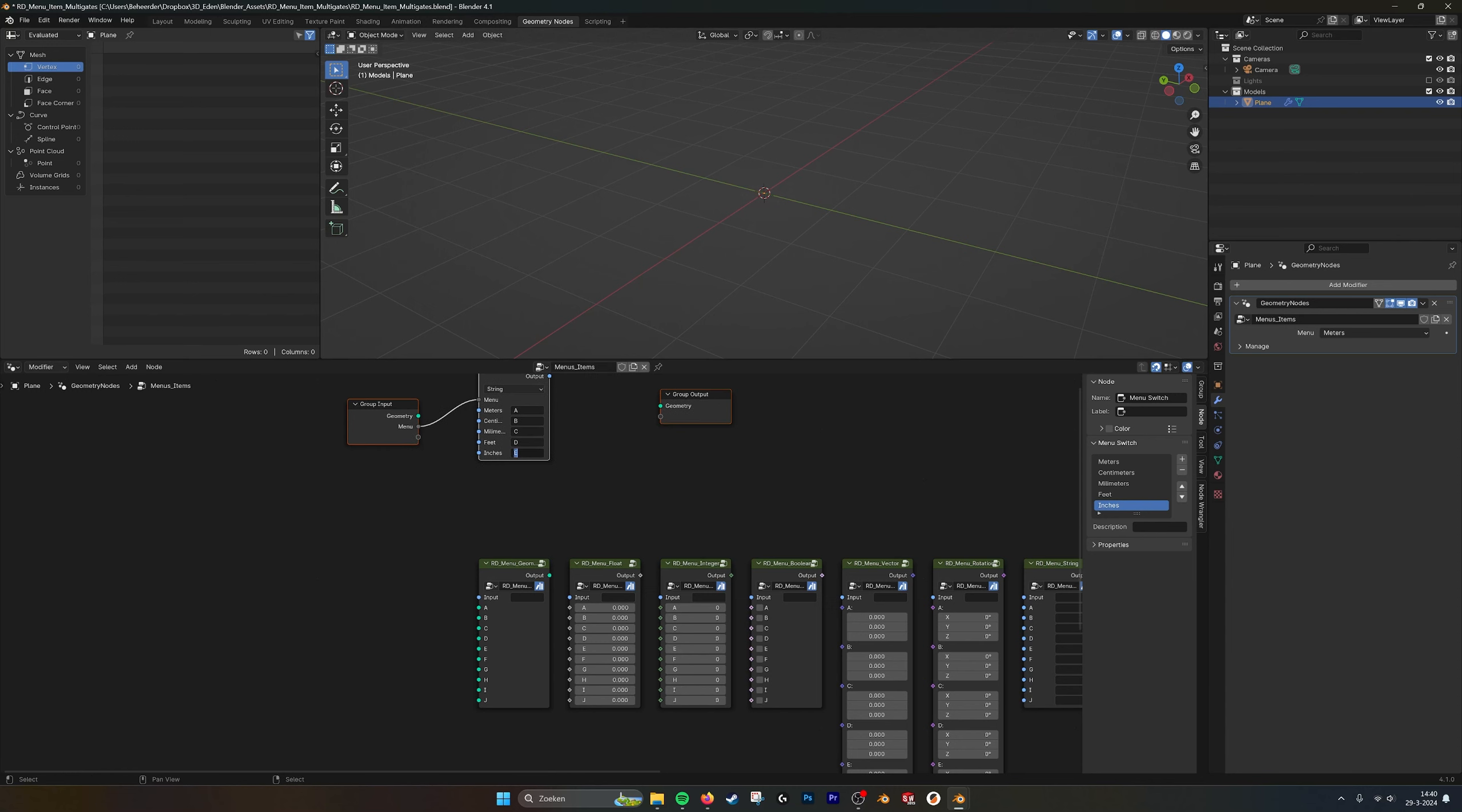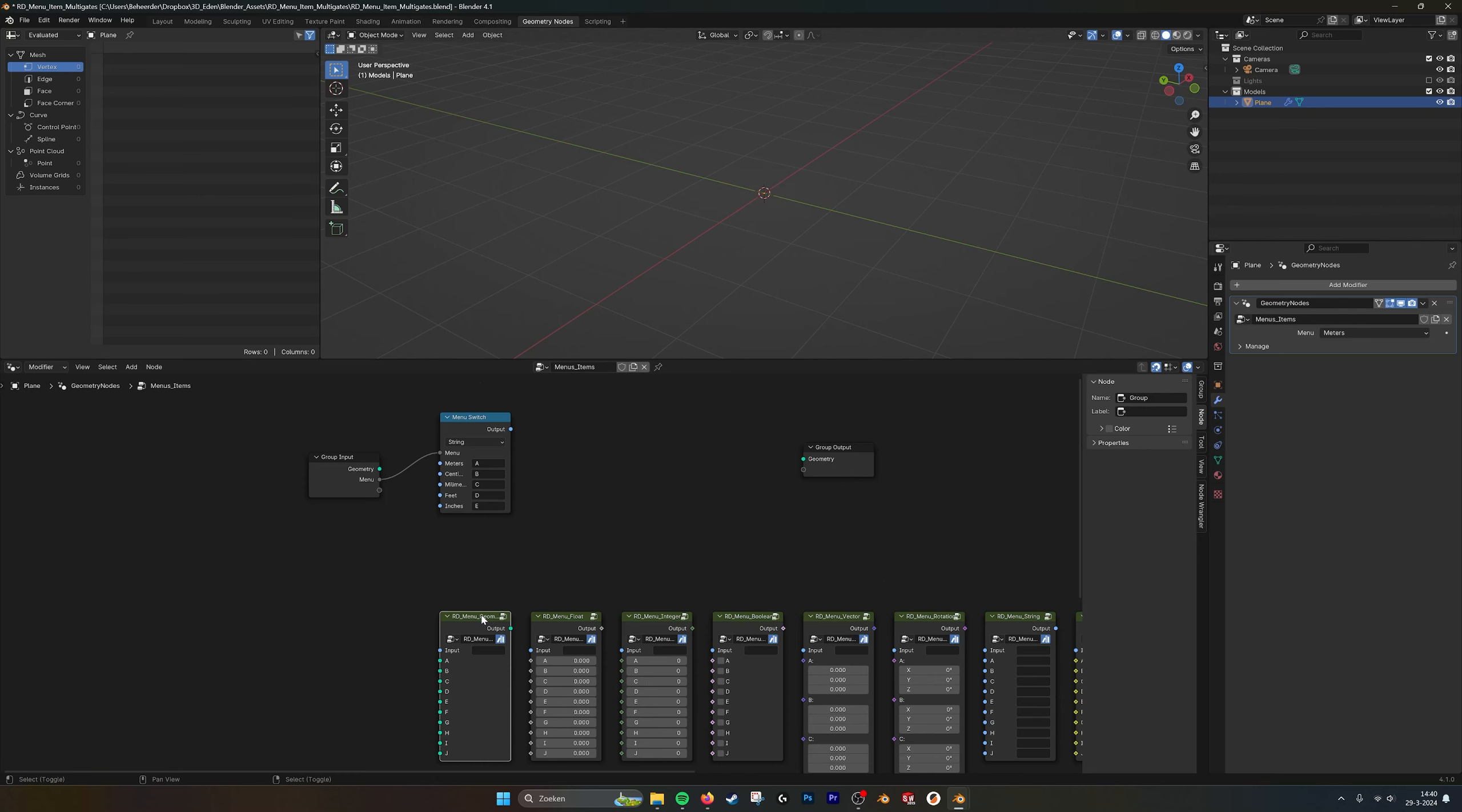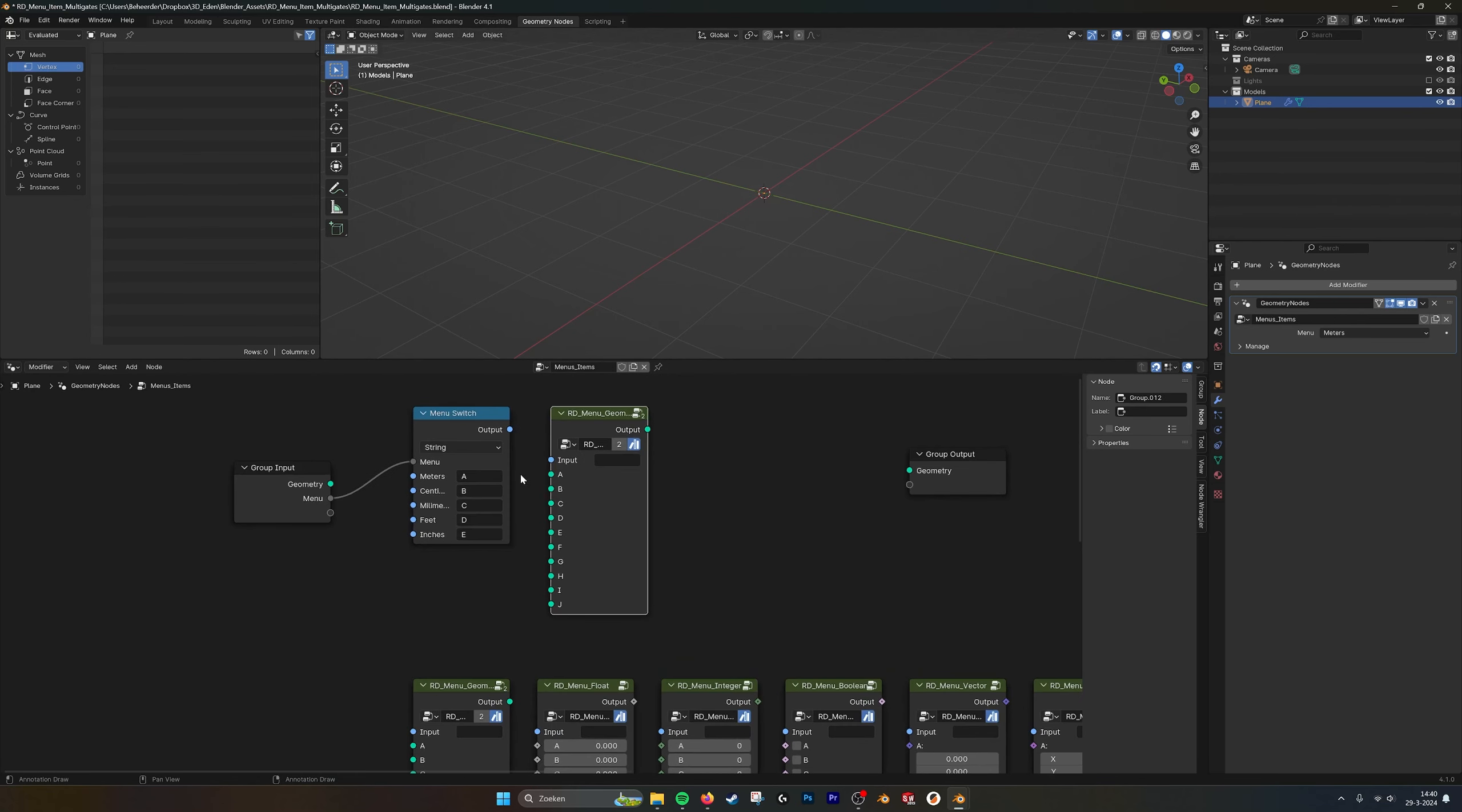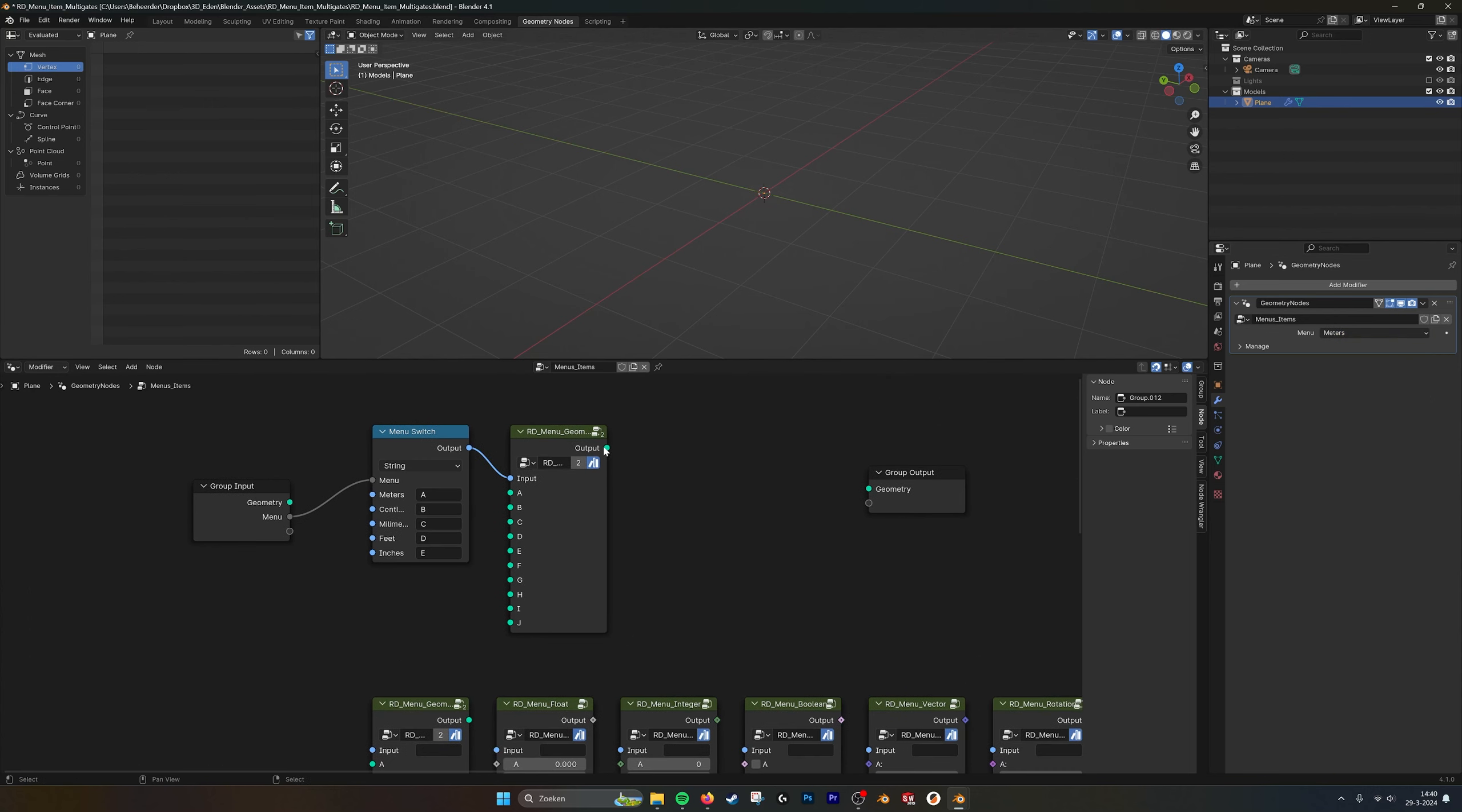If we drag this up a little bit and then leave some space, let's use this one. Now we take the output, plug it into the input. So now it will get ABCDE for the thing that you select here. We plug that on here.